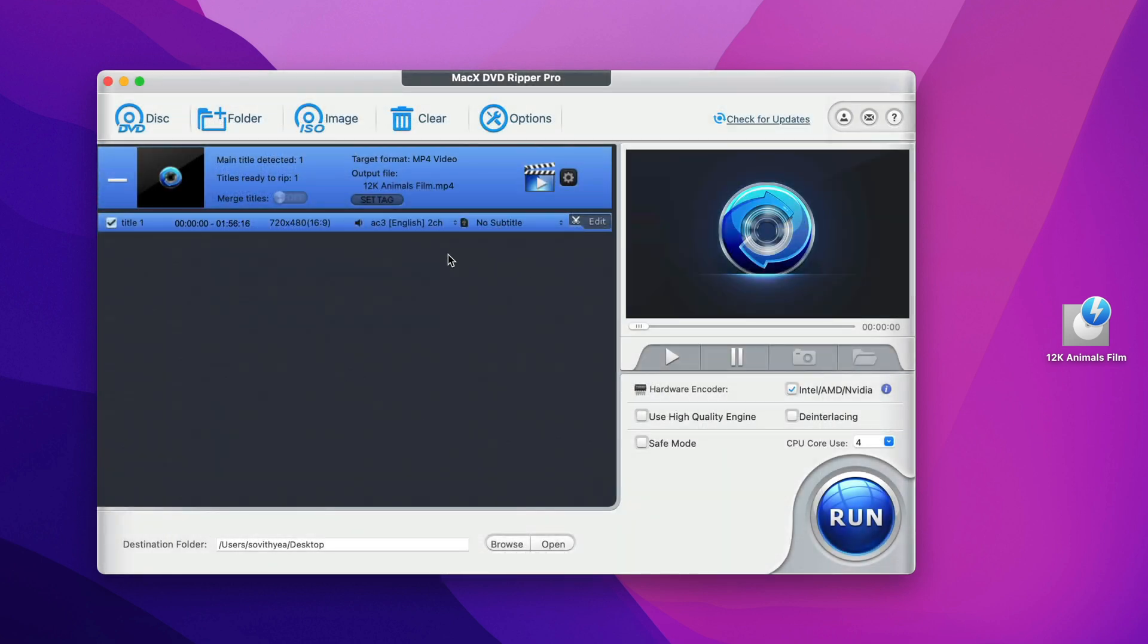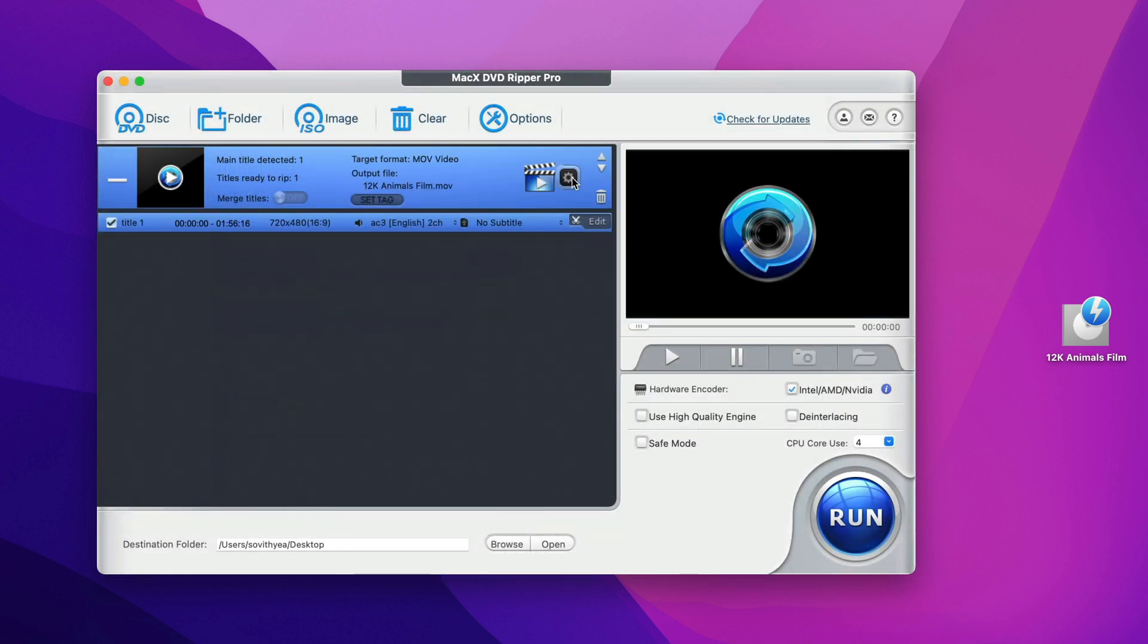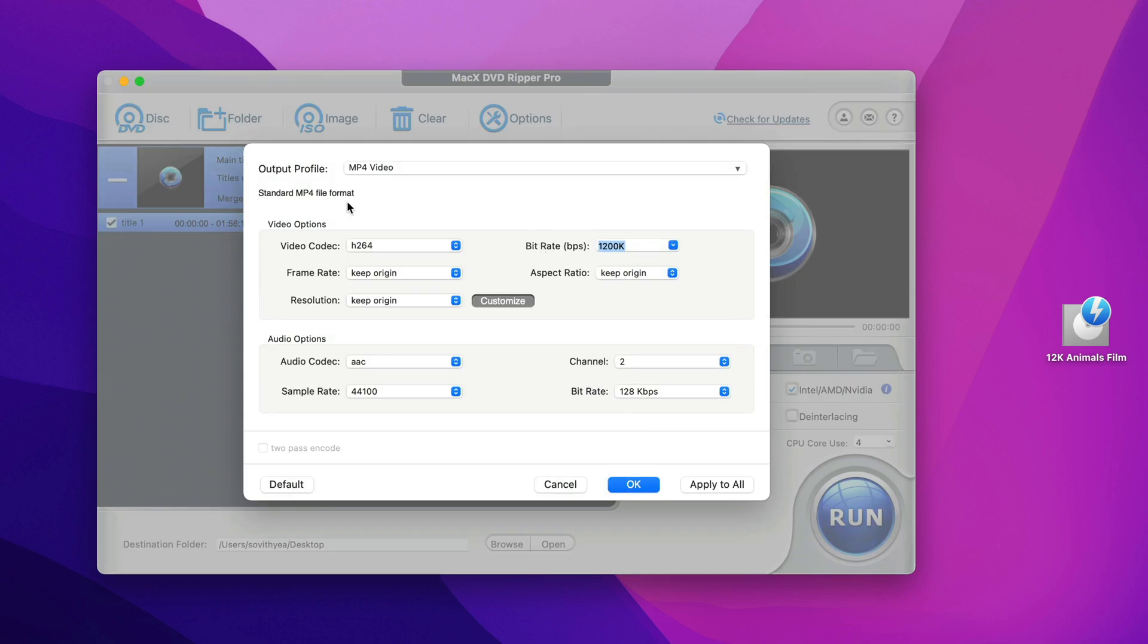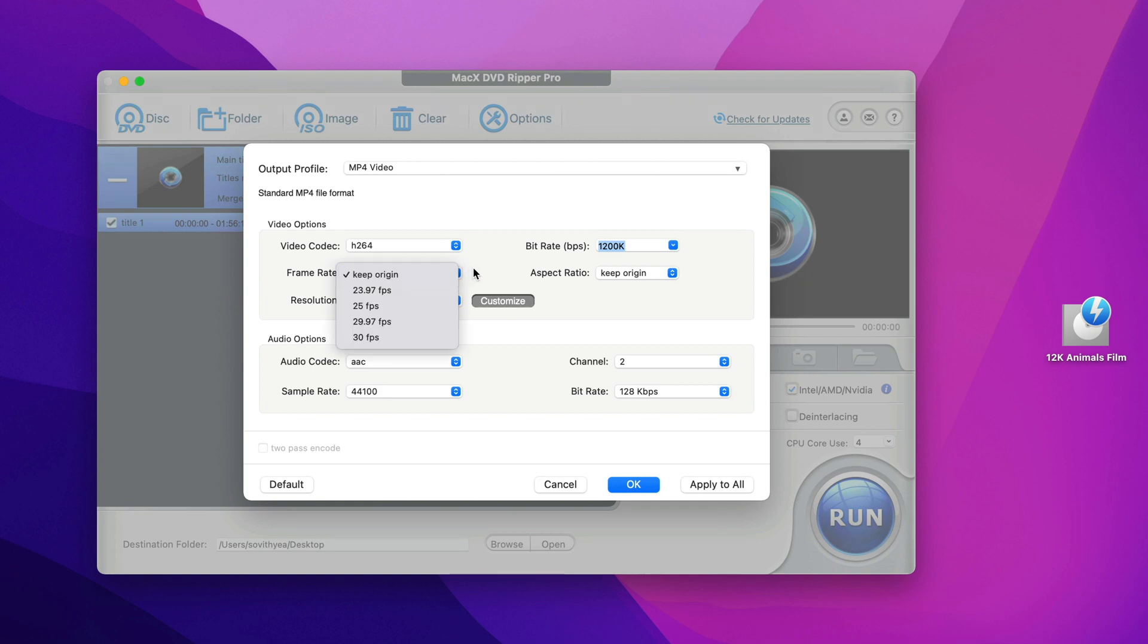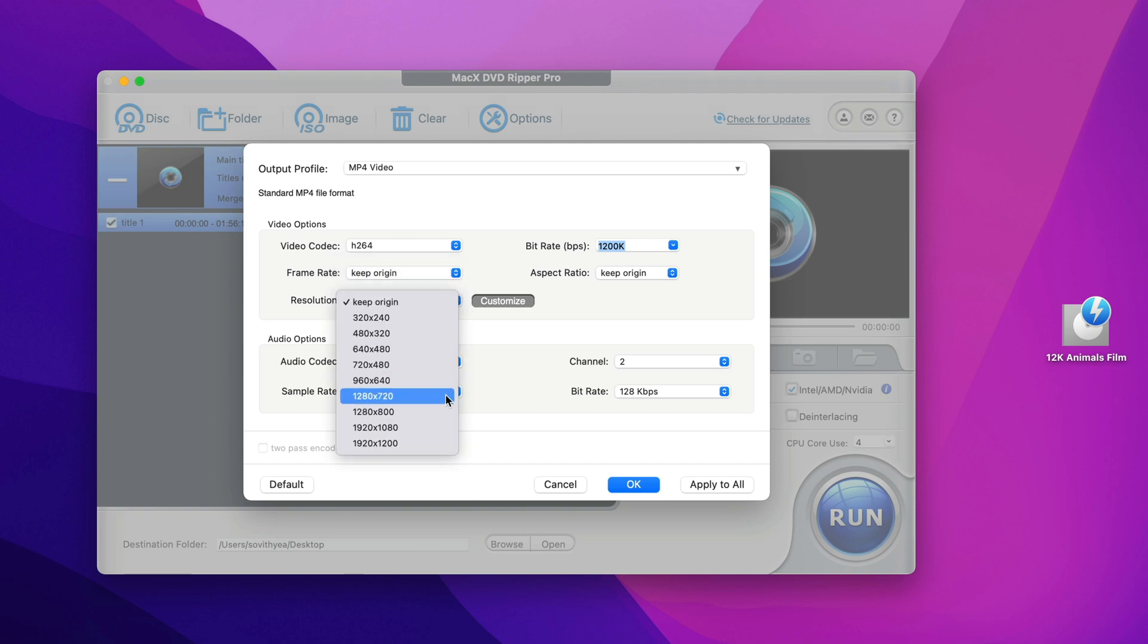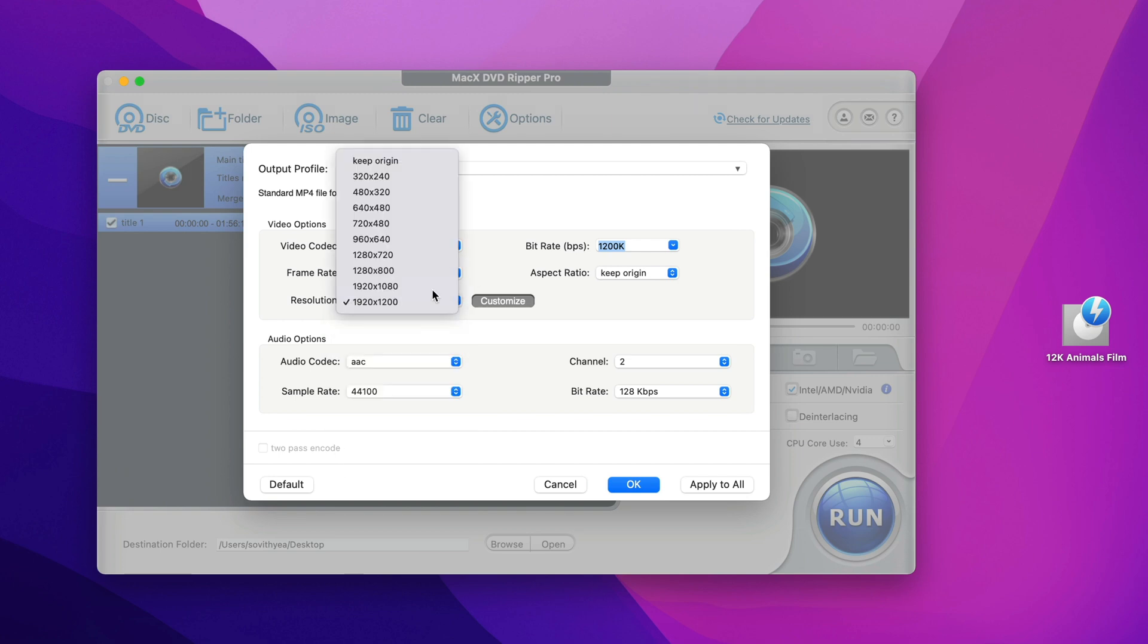You can adjust or make changes to the video before you actually convert it. Right here you can see the settings logo, click on it. So here you can make changes to video options and audio options. For video codec, it's automatically selected H.264, frame rate, resolution, and aspect ratio. They all keep original. You can make changes to it, it's up to you. By resolution, you can select like 1920 by 1080 or you can just keep it original.